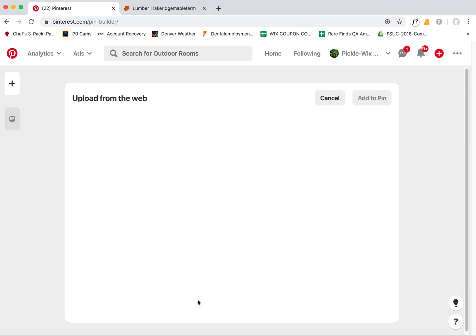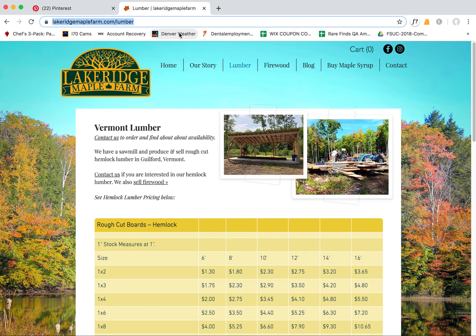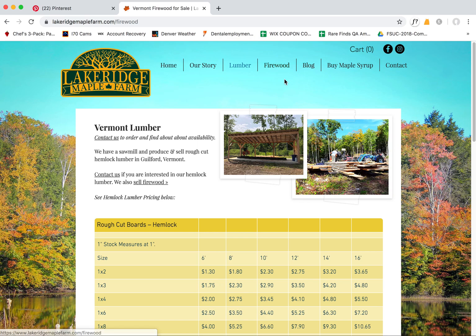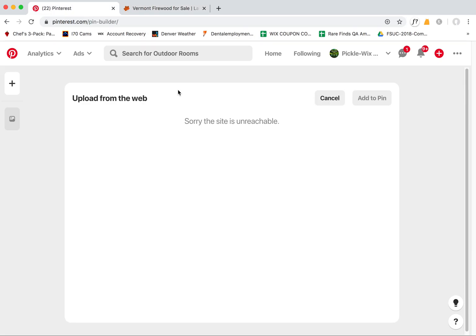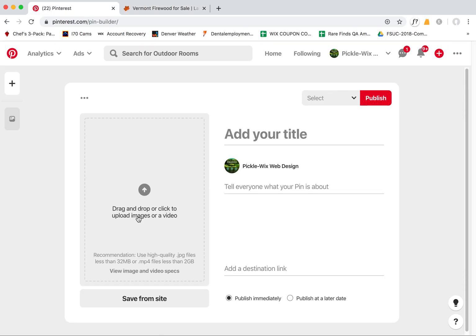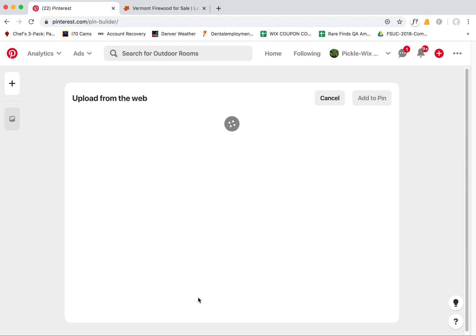So let's try it again. It's weird that this is so inconsistent. So here it is, 'sorry this site is unreachable.' So this is just another page and it's not reachable for some reason. Firewood, let's try this page. And now I'm getting that message again.